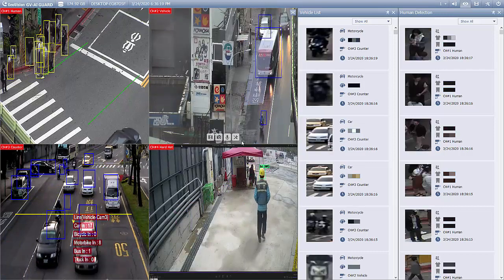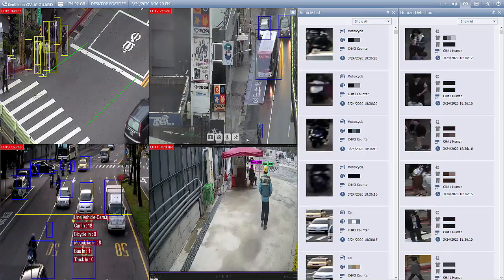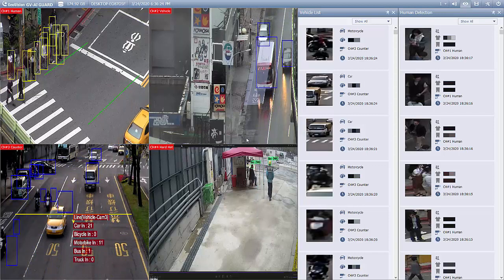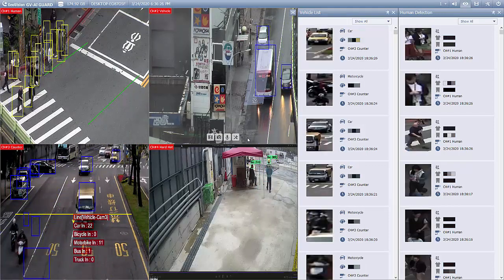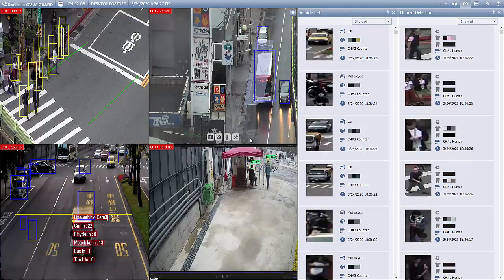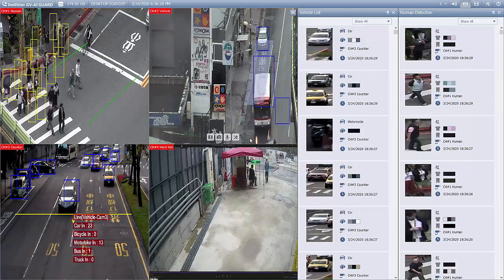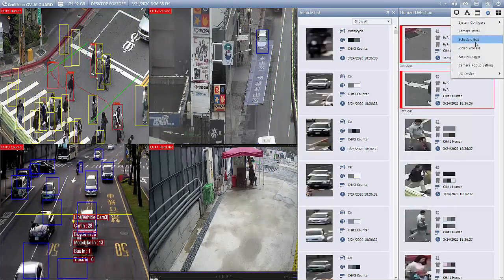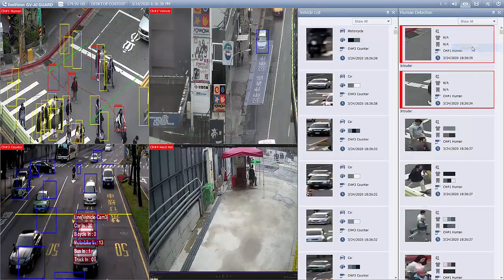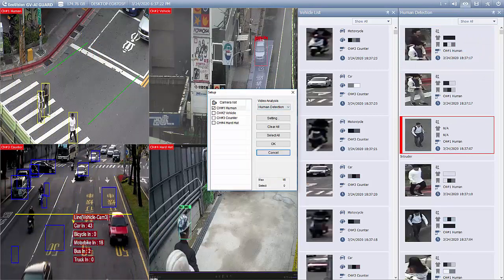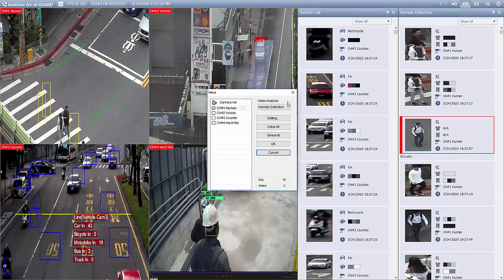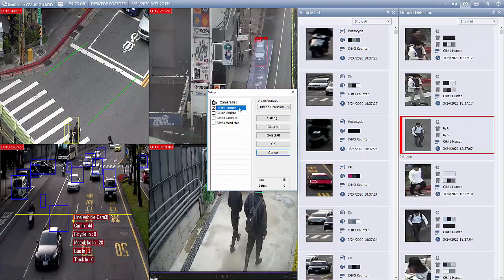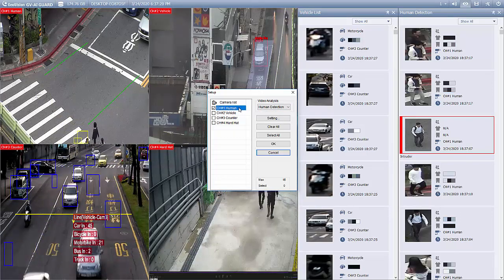Surely by now you already know how AI Guard works. We can take a look at the configuration. To access the configuration of human detection or vehicle detection, you may go to toolbar > config > video process. In this window, you may choose which kind of detection you would like first, and include the channel where the further settings will be applied to.